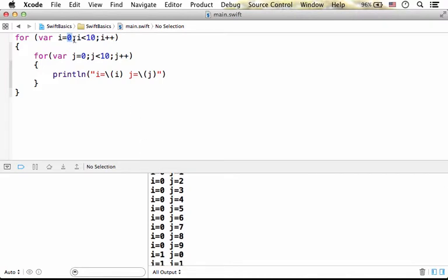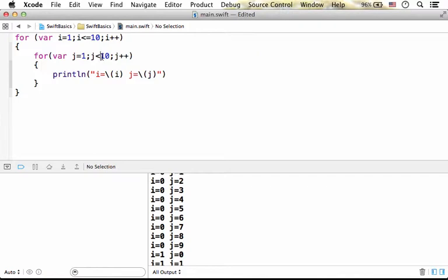We could of course change it into something more usable. Let's say we want to go over all values between 1 and 10 included in order to print out the multiplication table.